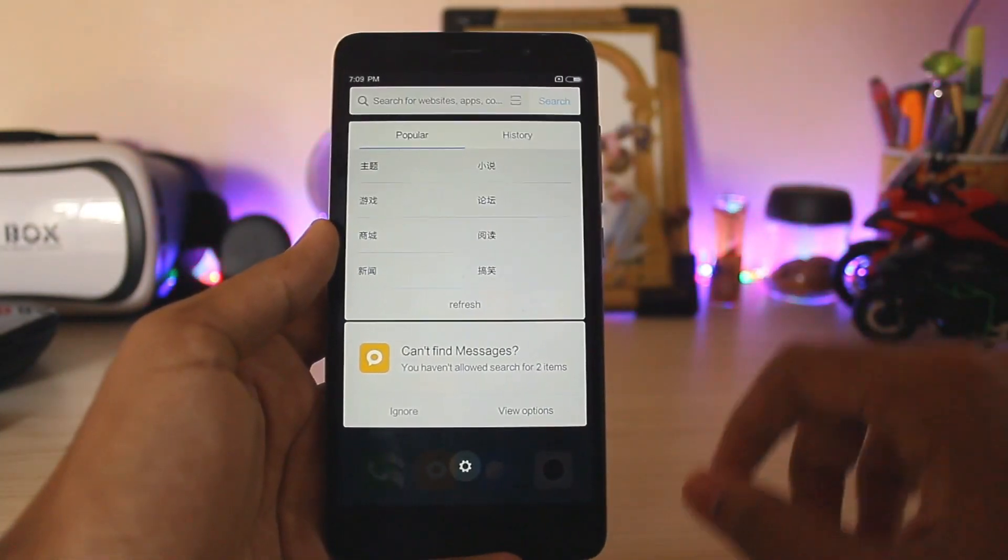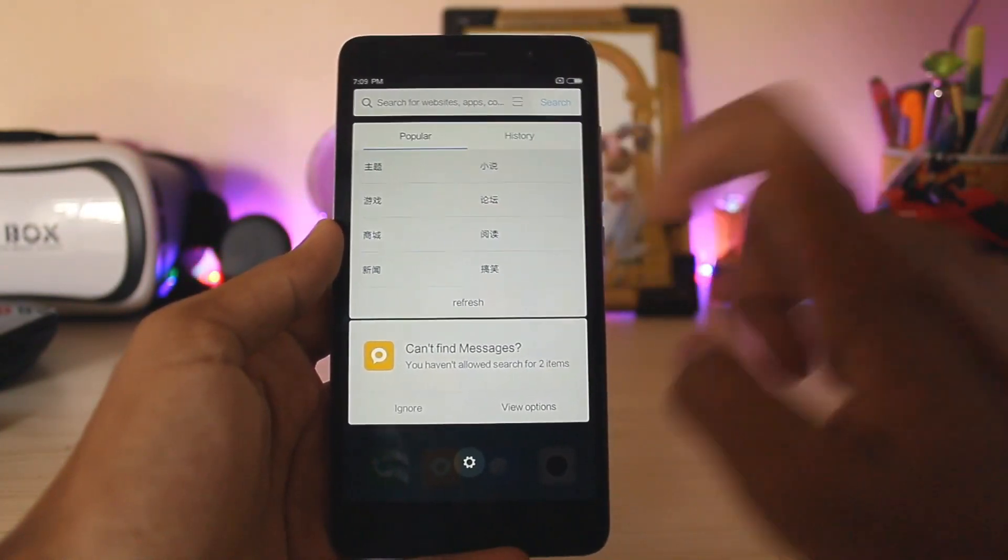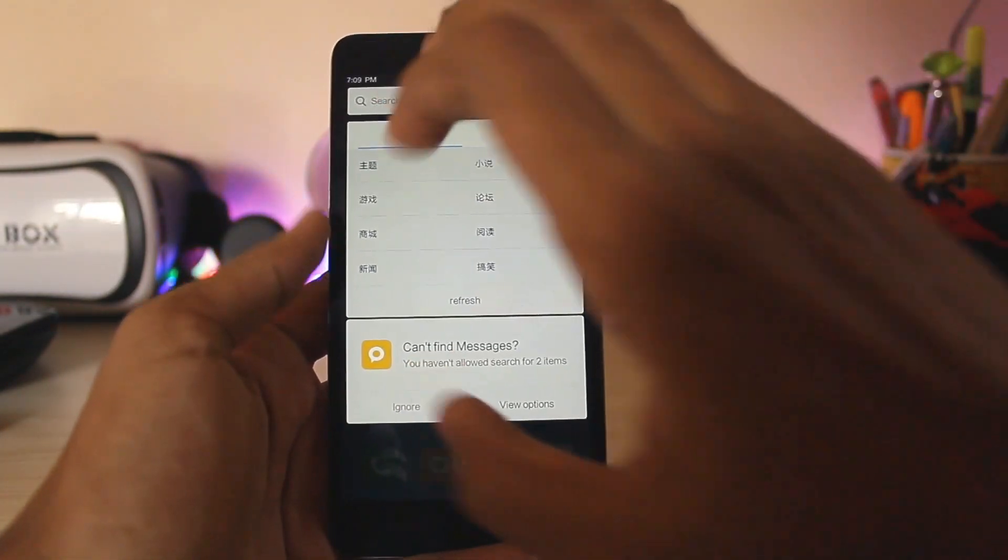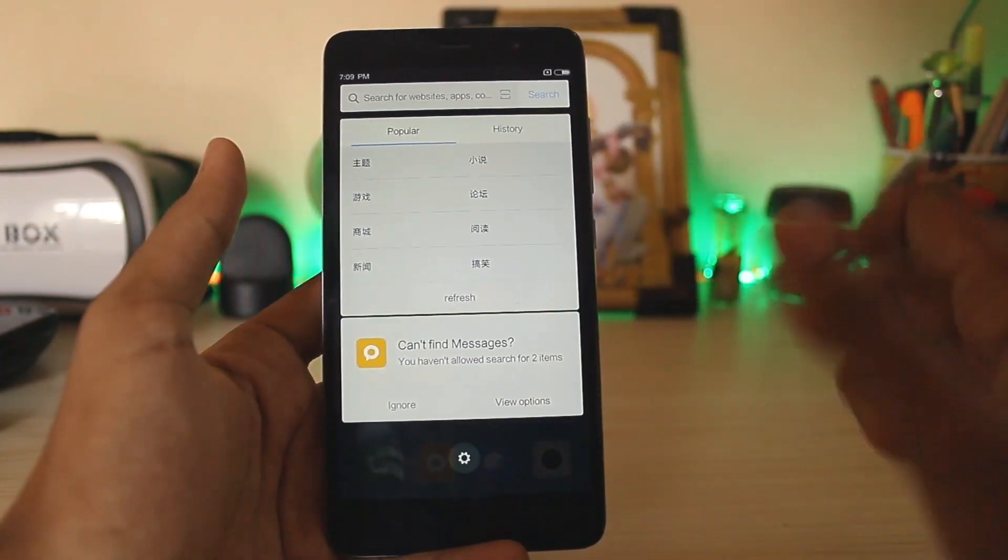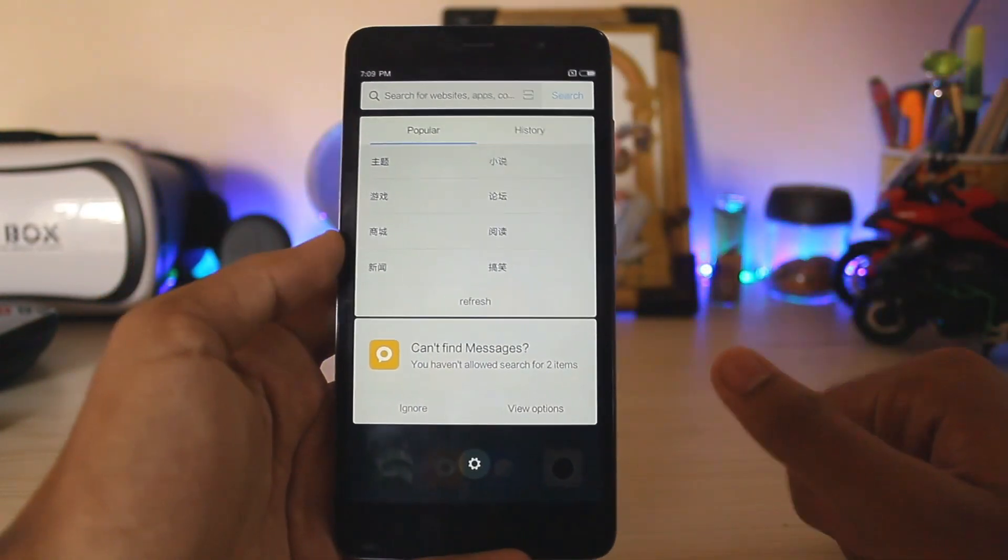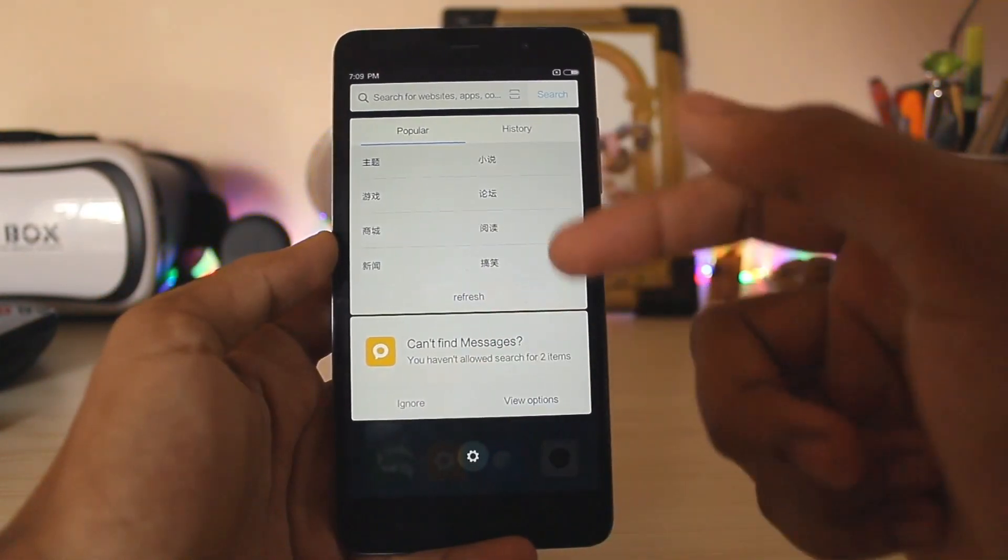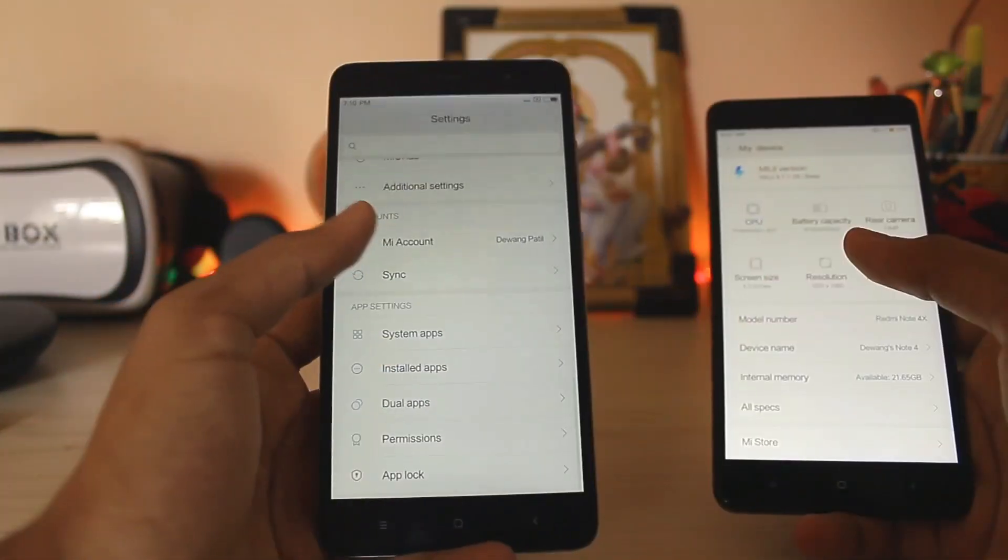But if you swipe up you have the all new Mi Finder or something like that. As you can see, this is the new one. It doesn't open up like a whole app, it looks like the MIUI 9 smart assistant with the cards and stuff.